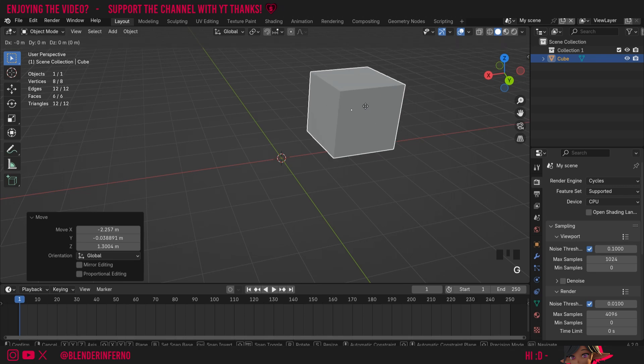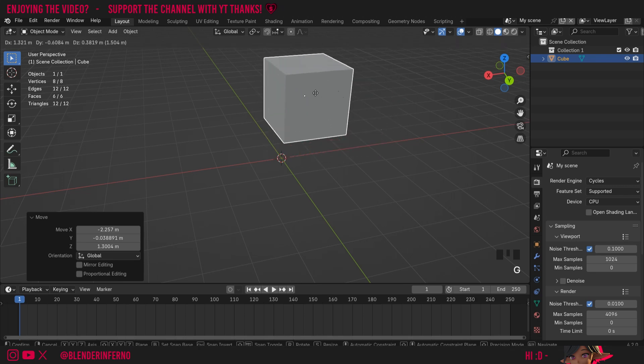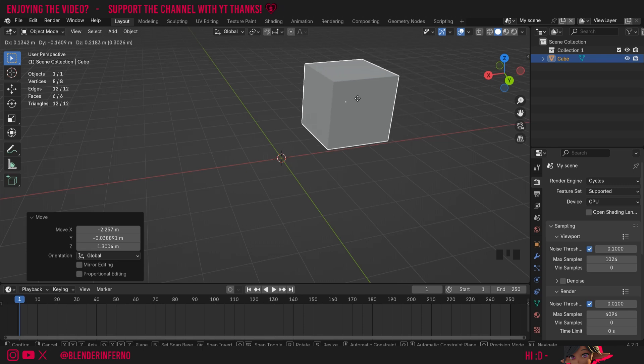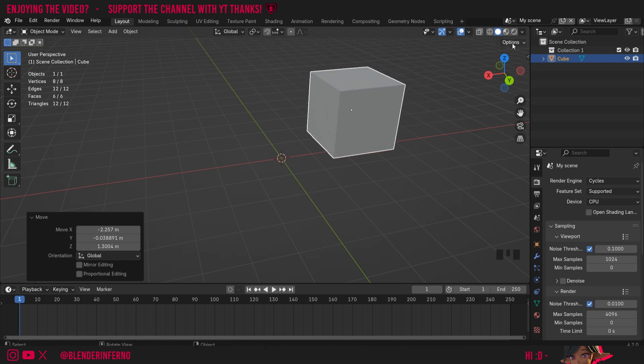And when I press G to grab and move our object about, the origin will move with our object, but it doesn't really have much of an influence on how it's moved. And that brings us on to how we can actually move our origin. There's a couple of different ways, but the first way I'm going to show you is moving it manually.